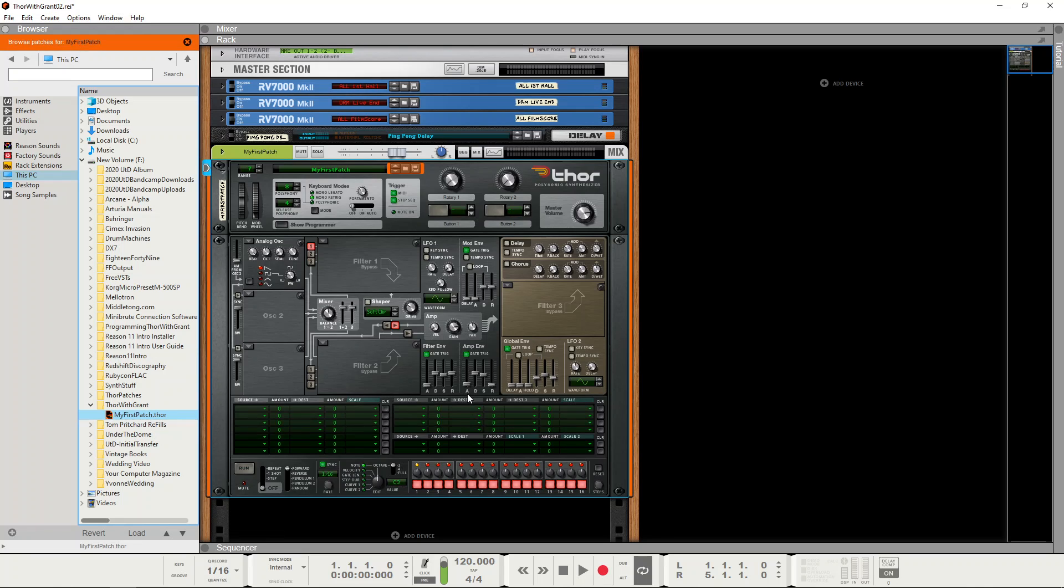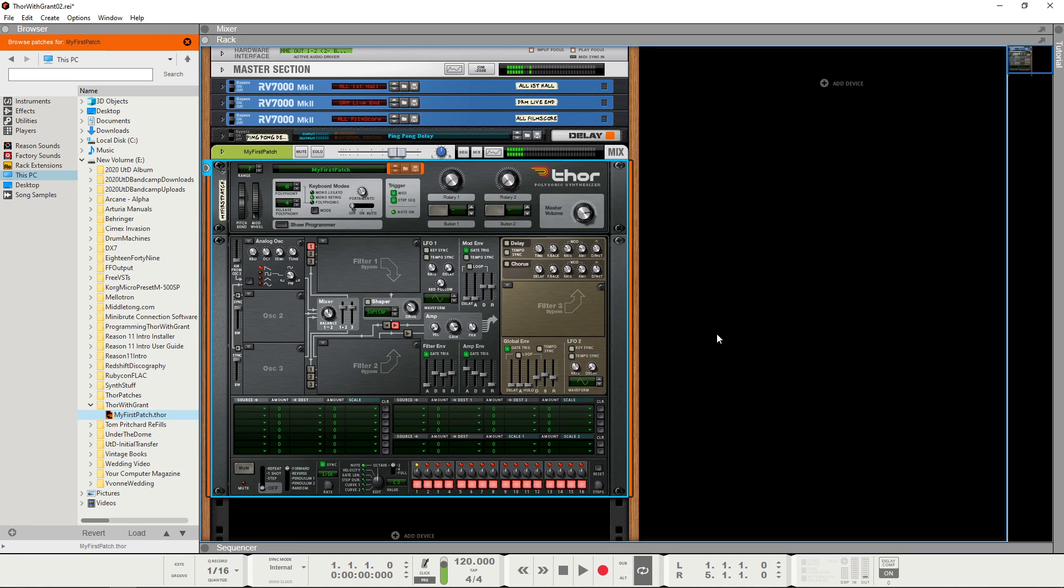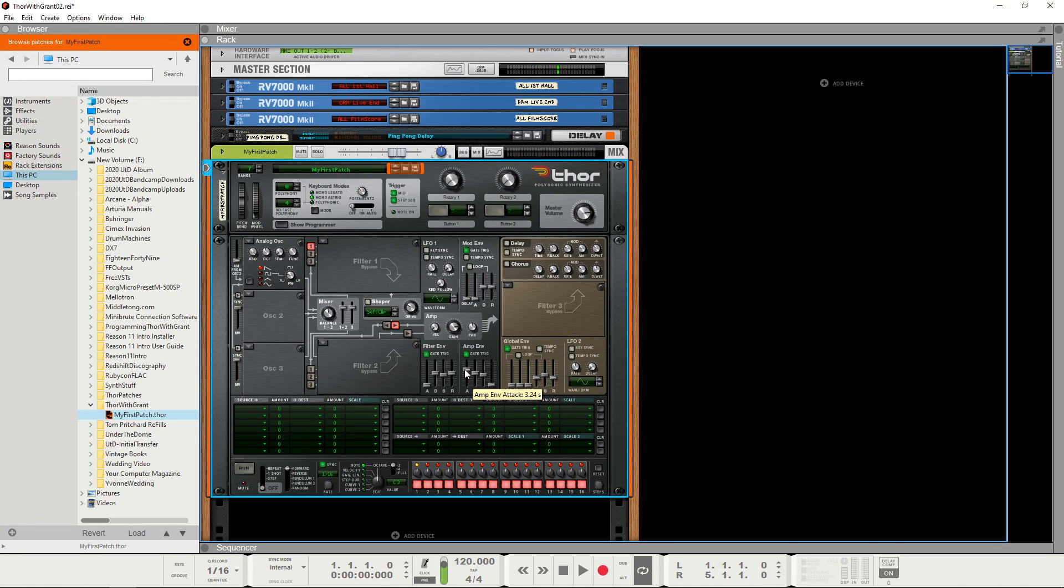It has A which stands for attack, and that's the amount of time it takes to fade in from silence. So that's 3.24 seconds and it sounds like this. And if we make it quicker.